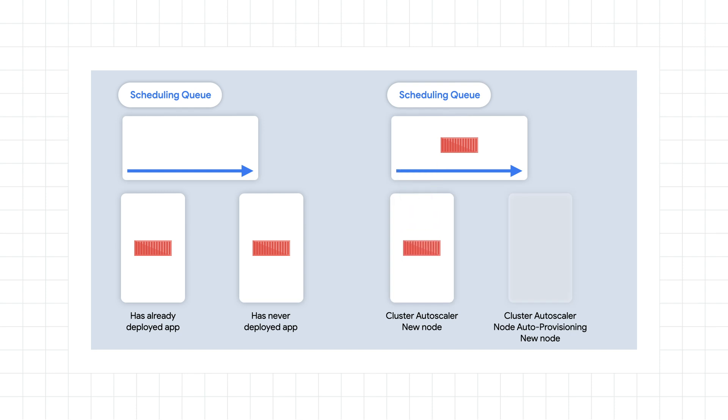If the node auto provisioner is going to create a new node pool, there will be even more time as you provision the new node pool first and then go through all the same steps for the new node.